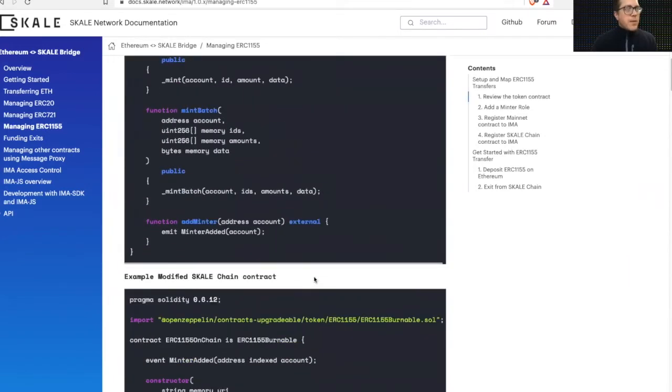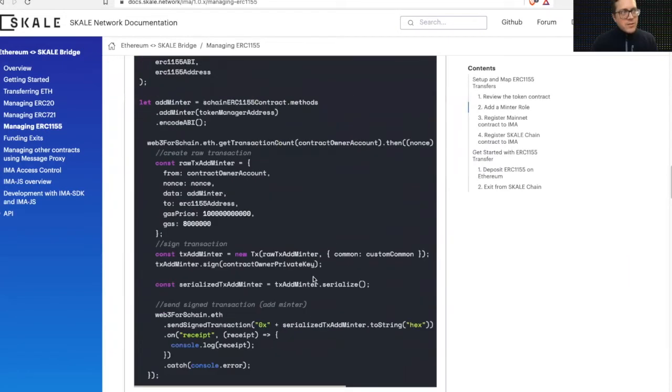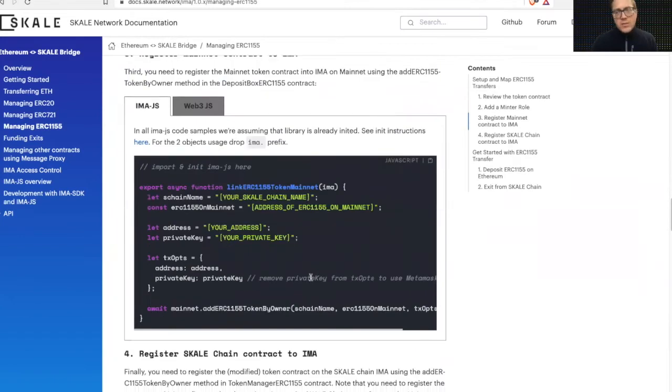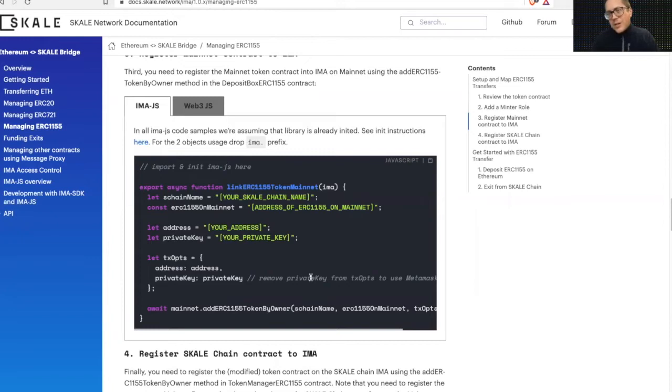We've got some really great documentation here that describes that mapping process. So again, the skill chain owner can effectively map any tokens as they wish onto their skill chain or open it up for automatic pre-deployment or deployment for their skill chain.